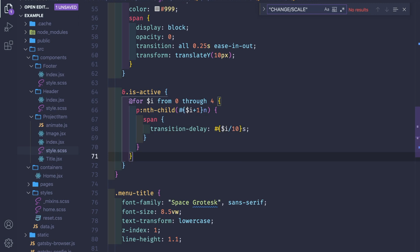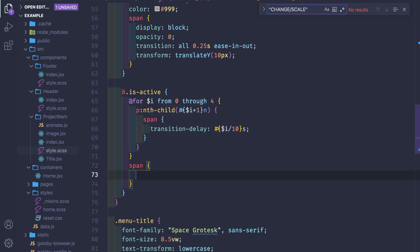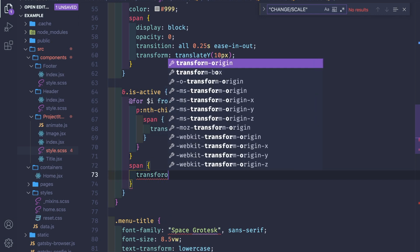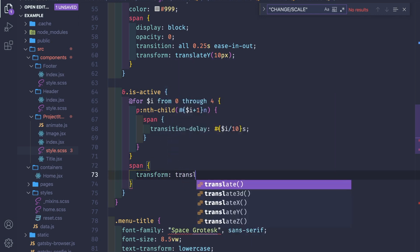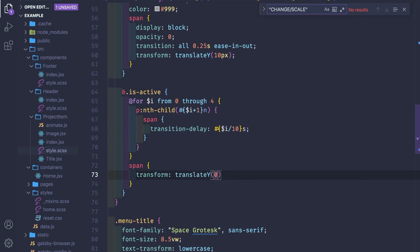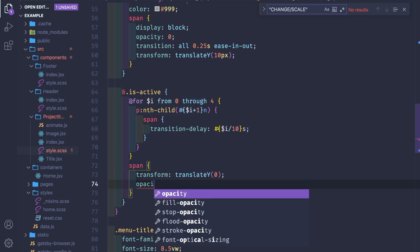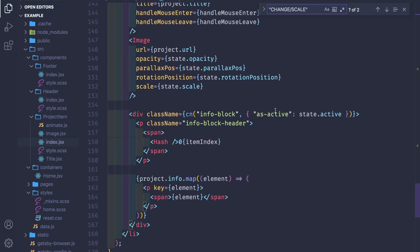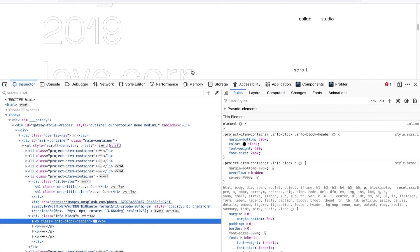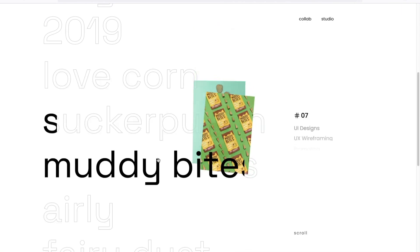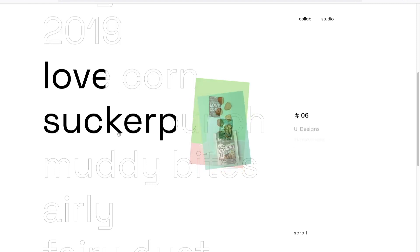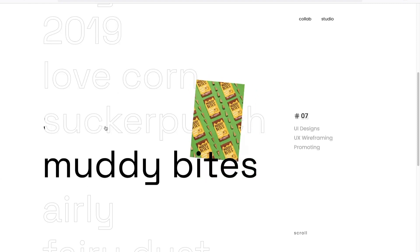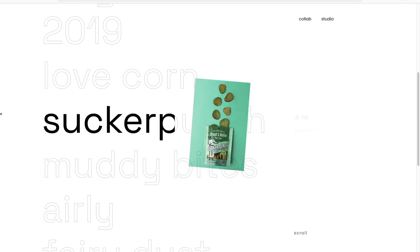And opacity to be one, and is active. We got the project info with a little animation.